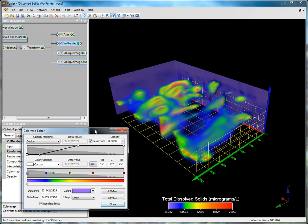In the opacity mapping section, you see opacity mapping, data value, level ends, opacity, and a histogram displaying the vol render's data distribution. The small boxes in the graph are nodes which show the level of transparency at that location on the color map. The nodes are connected with a line, and when using variable transparency, the line shows the amount of transparency across your range.